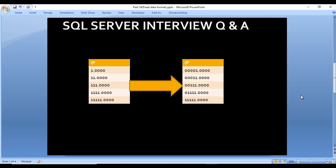The first question: we have an input table with only one column called IP. The IP column has values like 1.0000, then 11.0000, then 111.0000, and the last row has five 1s then a dot then four zeros, so the total length of that row is 10. In the output, we need values like 00001.0000 - each row padded to length 10. If values are not present, we add zeros on the left side.